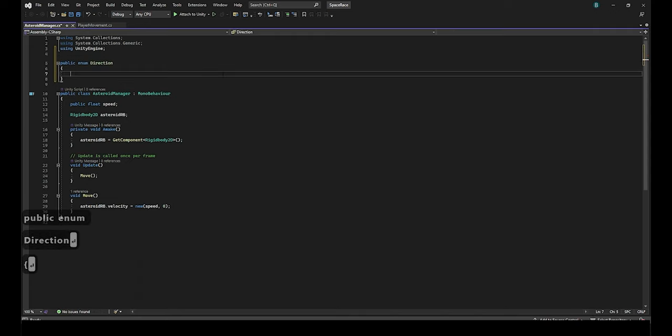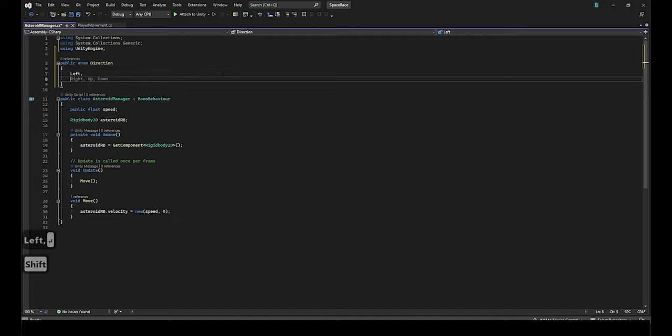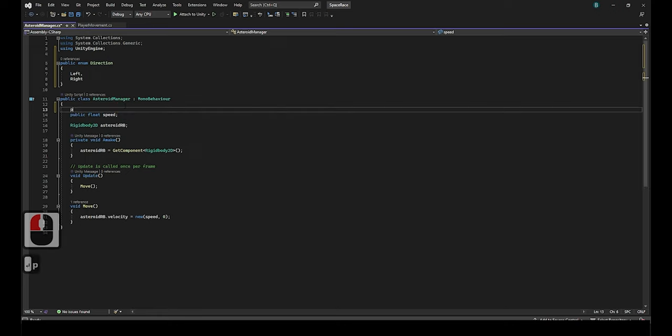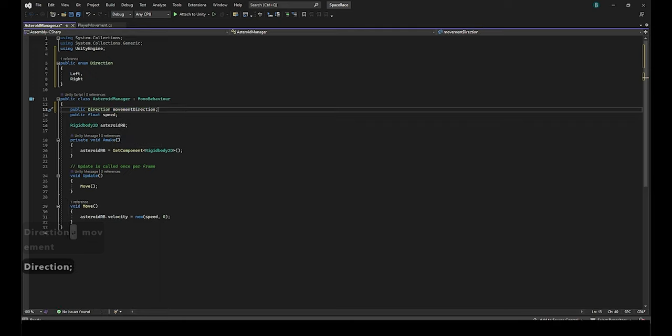Here we will write public enum direction. Make sure not to add parentheses after direction as it is not a function. However we still need the curly brackets similar to a function or class. There are only two directions the asteroids can go. Left or right. So that's all we have to write. Left comma right. The comma is used to make a new constant in the enum. We need to add a reference now so the asteroid has a stored direction which we will write public direction movement direction.